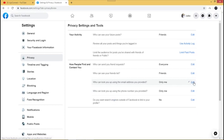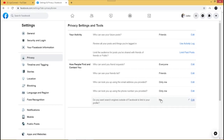If you want to make it very private, just click Only Me. For 'Who can look you up using your phone number,' I've set that to Only Me as well, since this is even more personal. For 'Do you want search engines outside of Facebook to link to your profile' — if you want people to find your profile from other search engines, you can set it to Yes, but I'm leaving it at No.